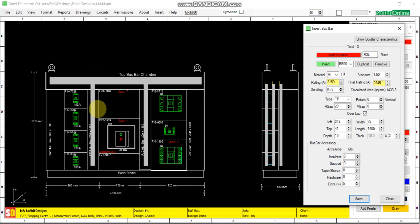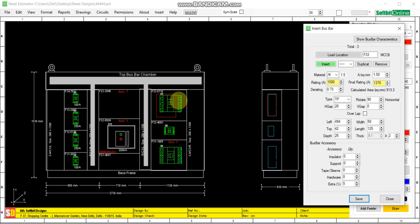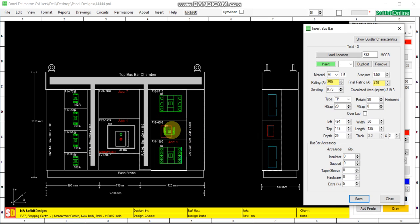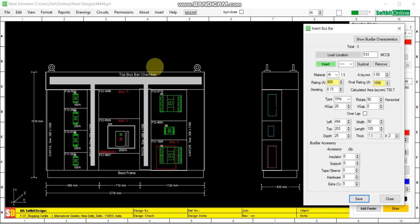Vertical in the risers and in individual chambers also. Suppose you select this one, this is a 100 amp MCCB. It will automatically select how much load, what is the rating of the MCCB, and whether it is TP or TP or TPN. This is TPN. So this way you can add bus bars in each feeder also. Now you can see the weight of these three bus bars has been calculated automatically.